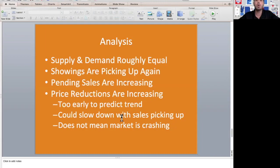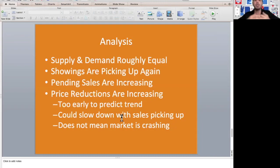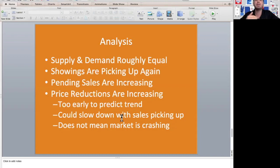Total price reductions are increasing. Like I said, it's too early to predict a trend. It's just very important if you're putting your home on the market to price the home correctly and be competitive.